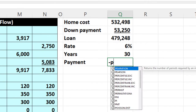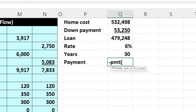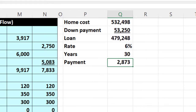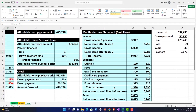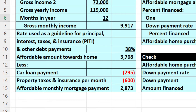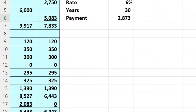I'm going to say negative PMT, open brackets. We pick up the rate — the 6%. That's a yearly rate; we want a monthly rate, so I'll divide it by 12. Then comma, number of periods is 30 years, but we want months, so I take that times 12. Then comma, the present value is not the home value but the loan amount — the amount we're financing — and enter. There's the $2,873. That ties out exactly to what we calculated. Just like we thought.